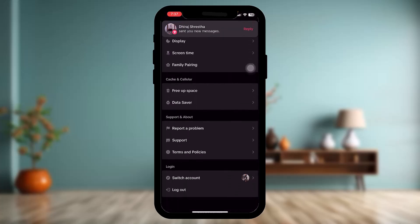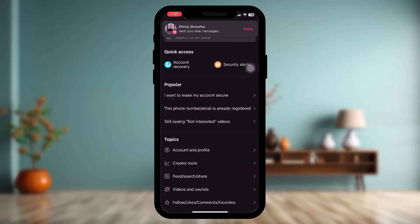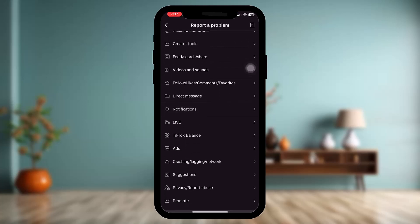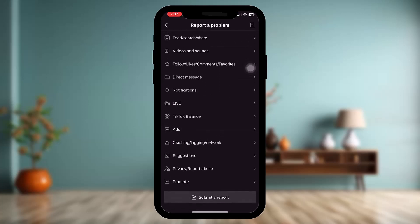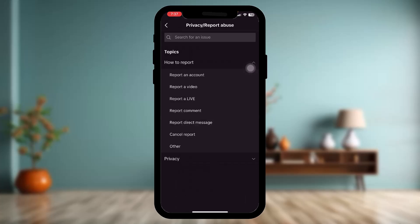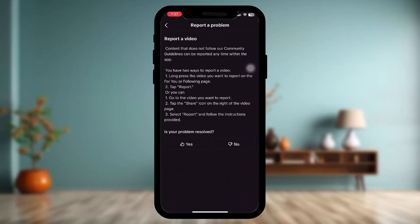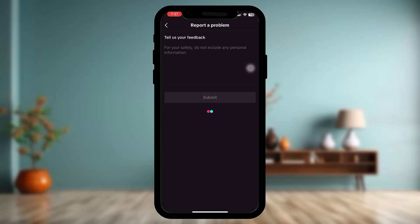Inside Settings and Privacy, scroll down and tap on 'Report a Problem.' Then scroll down and under Topics you'll find an option that says 'Privacy — Report Abuse.' Tap on that, then tap on 'Report a Video,' and tap 'No.'